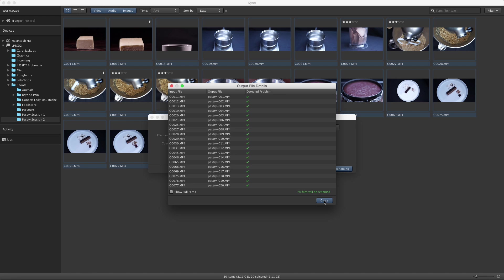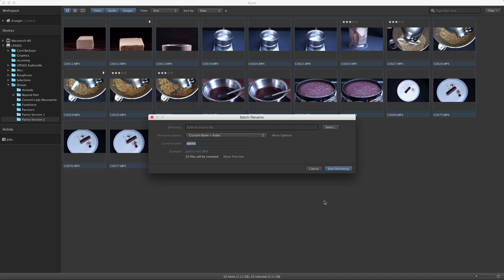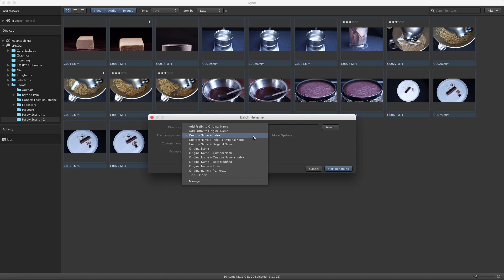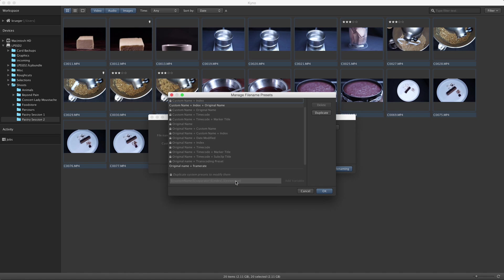Should the system presets not fulfill your requirements, you can build your own in the Manage Presets dialog, which you can open by selecting the Manage option in the drop-down. We'll show you the details of this in another tutorial.